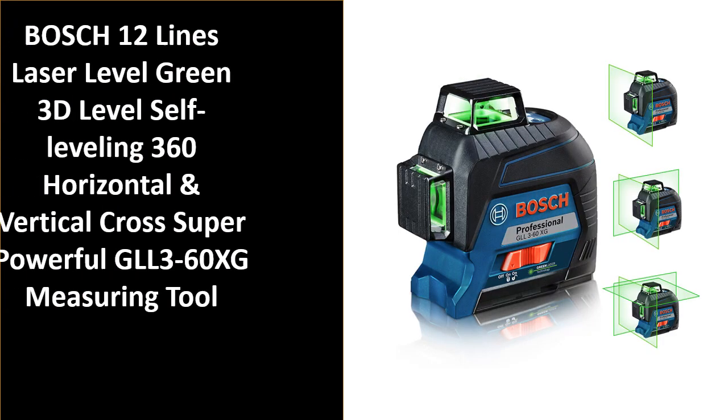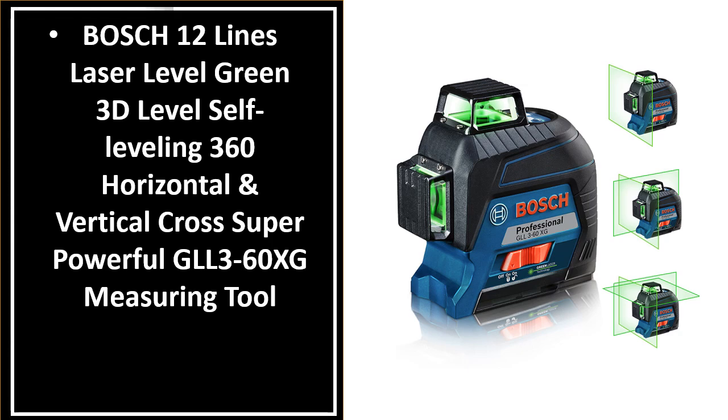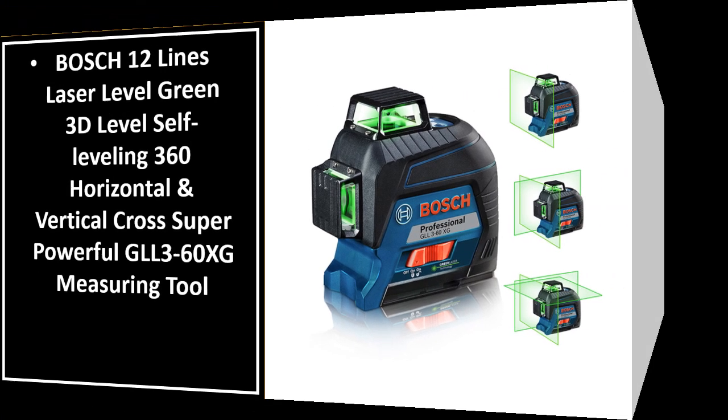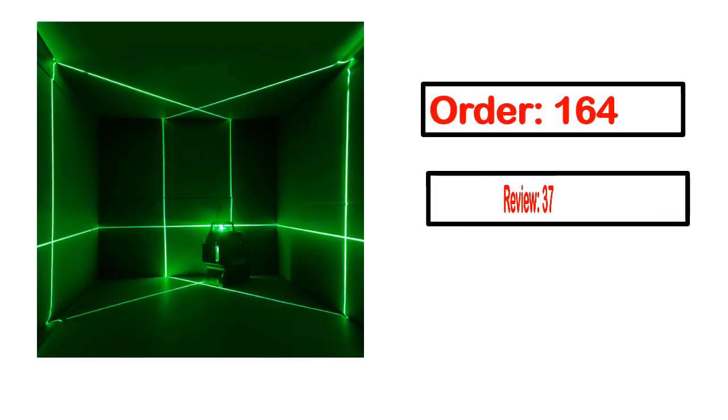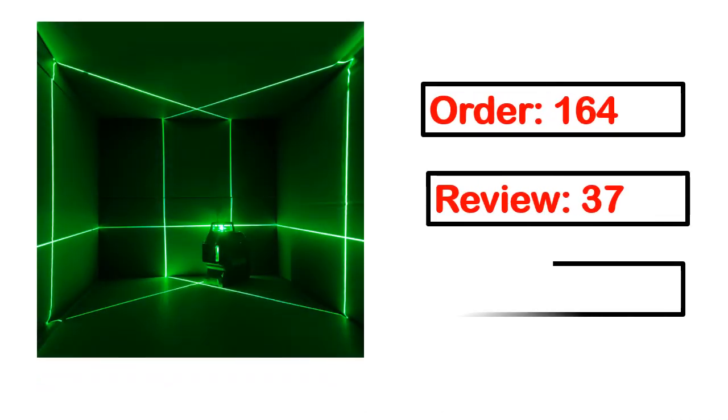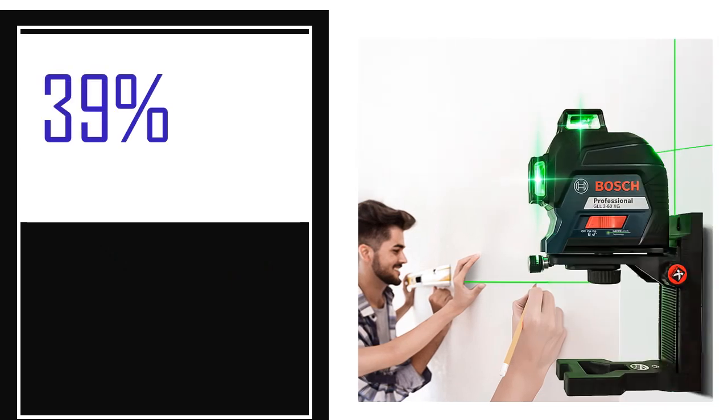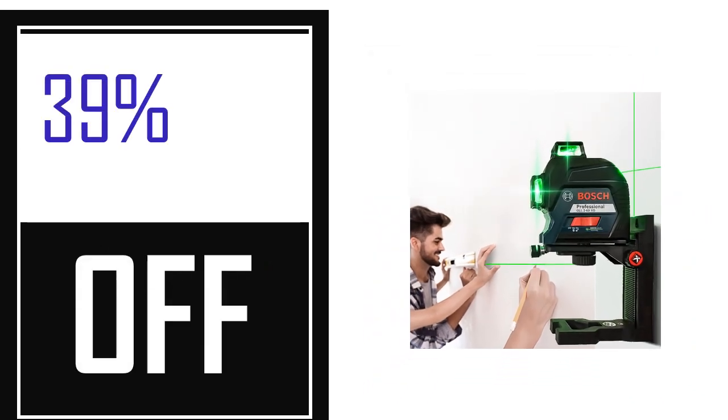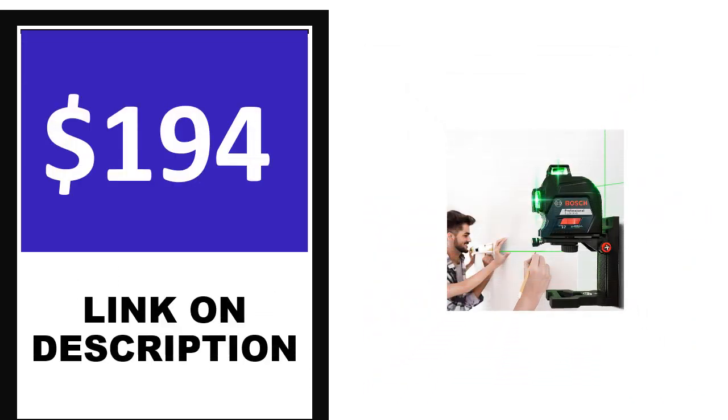Number 4: This is one of the best product in this video. Order, review, rating, percent off, price. Price can be changed anytime.